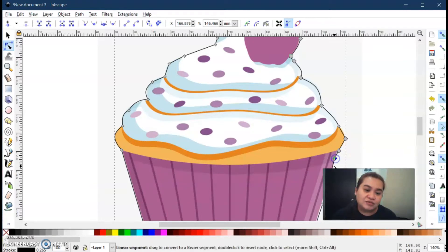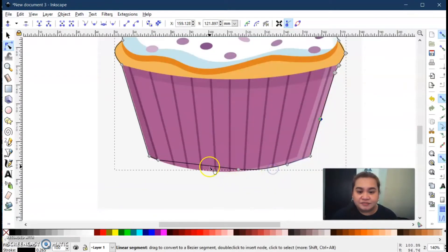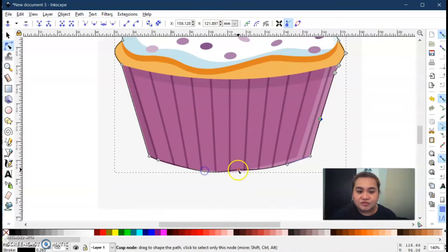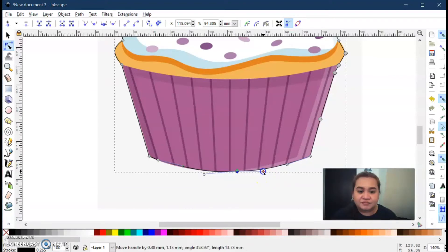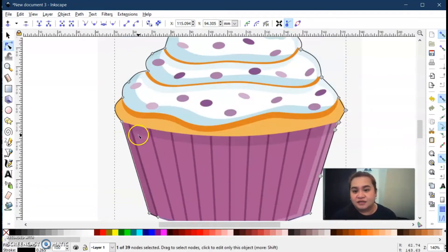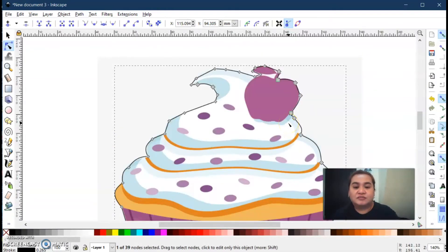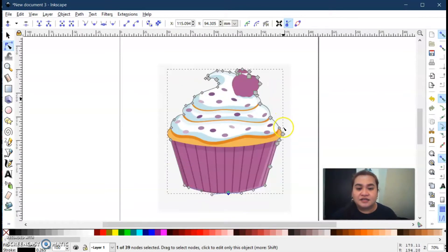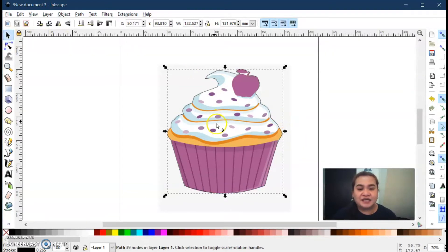If there is no node, you can create nodes by double-clicking the line. Then just move it there. Everything is okay now. Click the minus sign to zoom out — as you can see we have selected the object at the center. Click the Select tool.